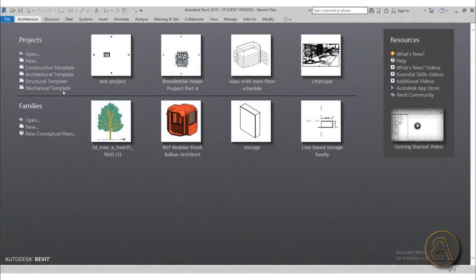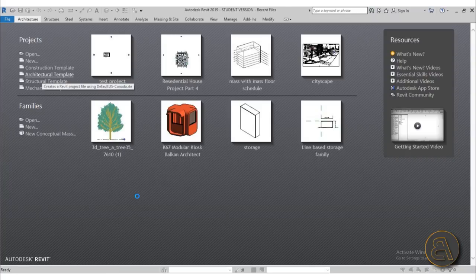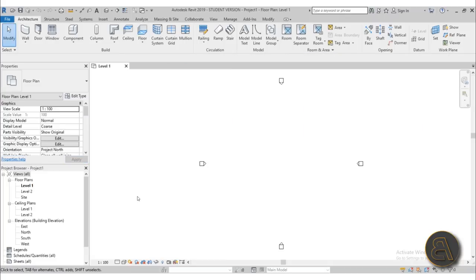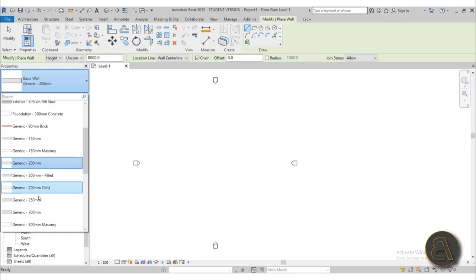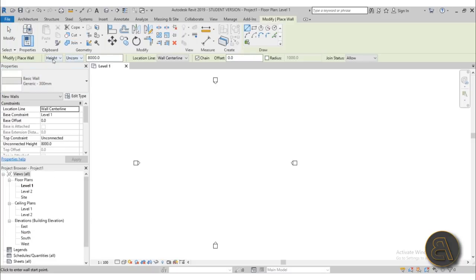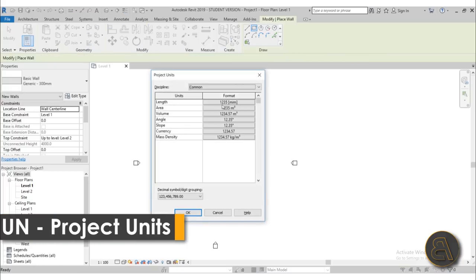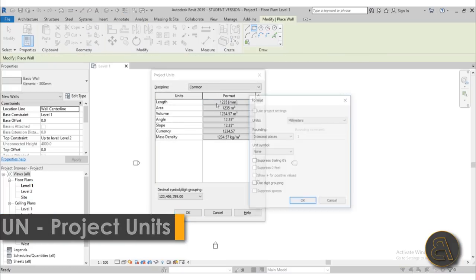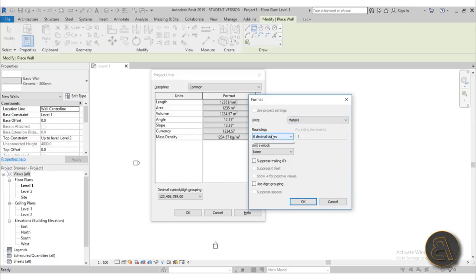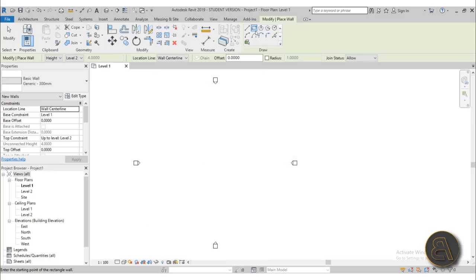Here on the home page I'll choose the architectural template. I'm using Revit 2019 but you can use any version, even Revit 2020. I'll go to walls, pick the thickest one — 300 — and connect it to Level 2. It's in millimeters by default, so I'll type UN for units and change it to meters with two decimal places.